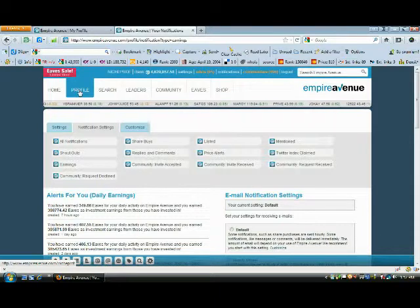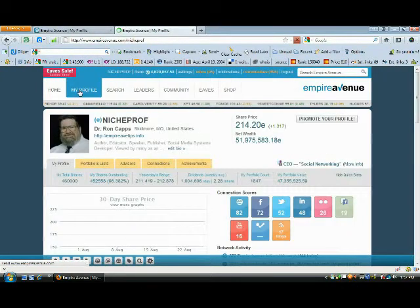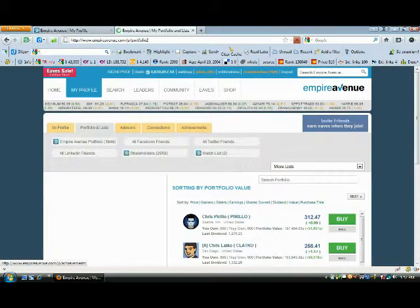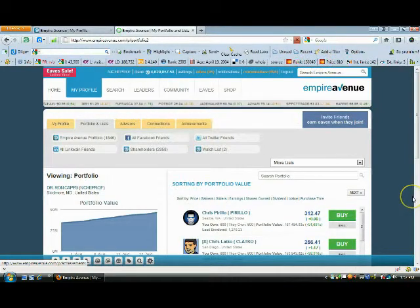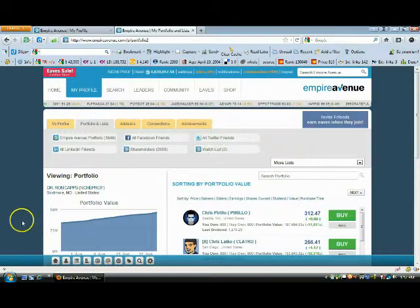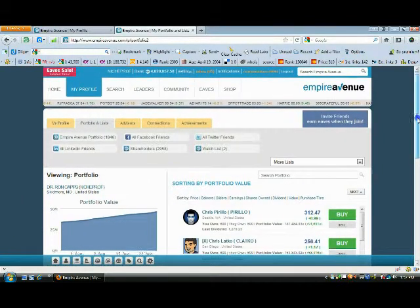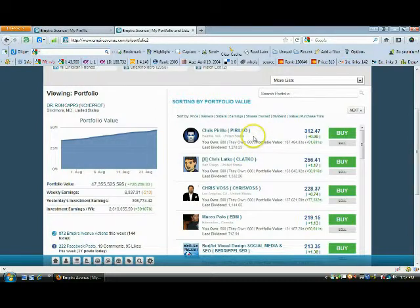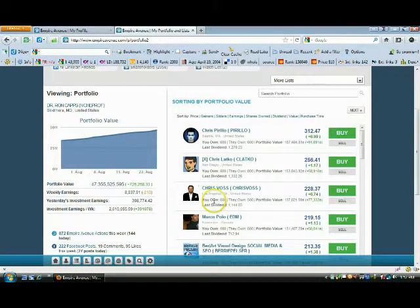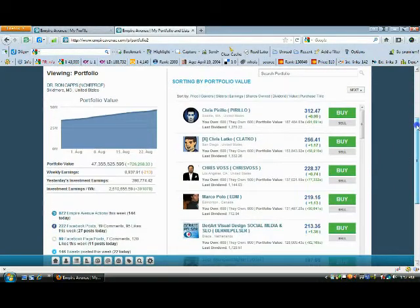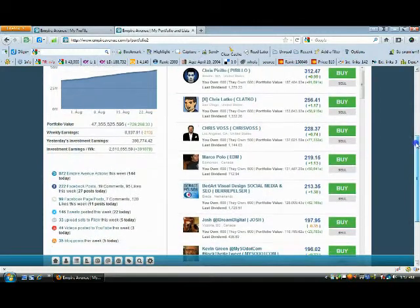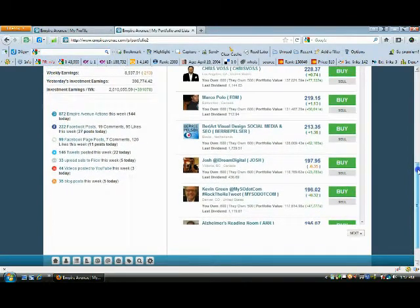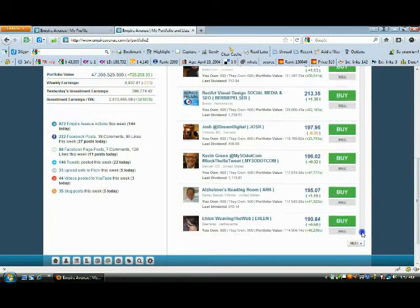If I take a look at my profile, this is where you can always go in and take a quick look, gang. Go to your profile. Go to your portfolios and lists. Then go on in and you can sort by portfolio value. The other thing you can be using is the EAV software, EAVTrader, which I strongly recommend. If you take a look here, you'll see that currently I own 600 shares in Chris. He's already re-upped 600 in me. Same with Chris Latko. Chris Voss has not bought back yet. Marco or Michael has. Barry Pelser, he and I have already exchanged. Josh and I have exchanged. Kevin Green has not bought back yet. I want to go through and show you how I'm doing it.